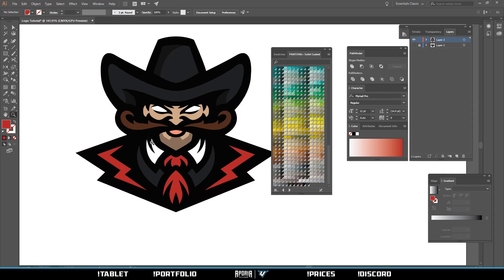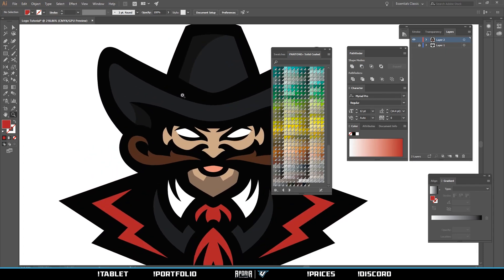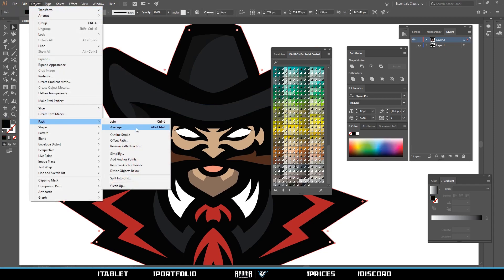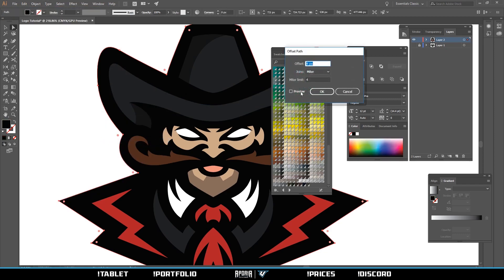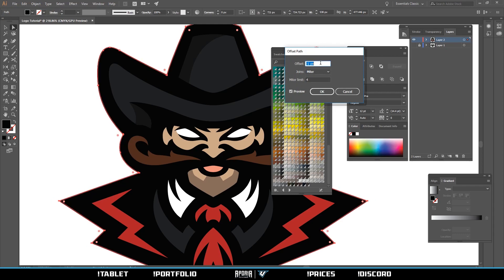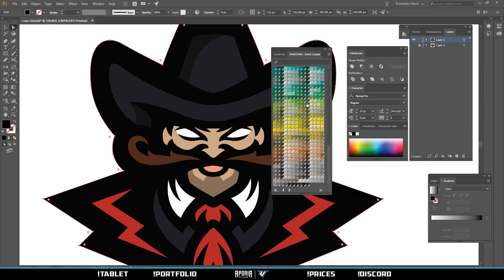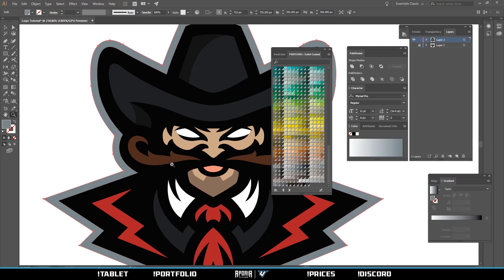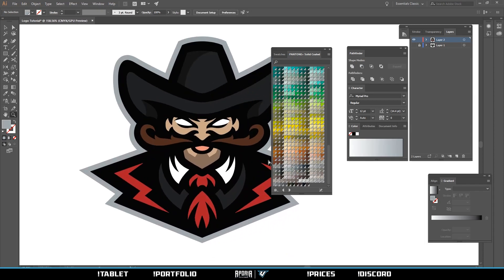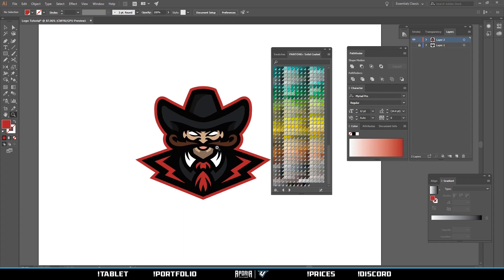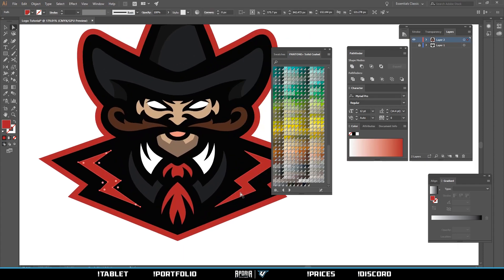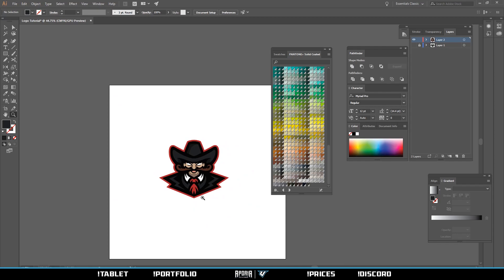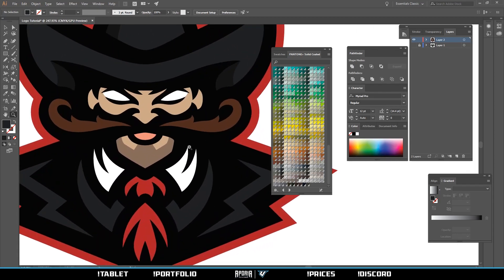To make the outline path or the offset, go to Object, Path, Offset Path, and click preview. You can scroll up or down to whatever width you want. I think that's pretty good. A little lighter gray, maybe red. Make those black. Yeah, it's looking good.